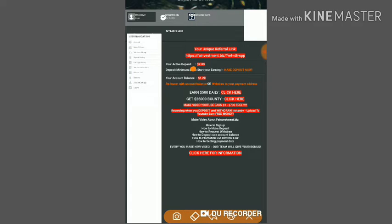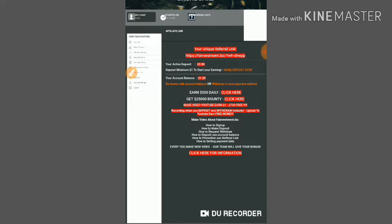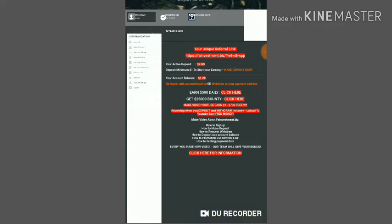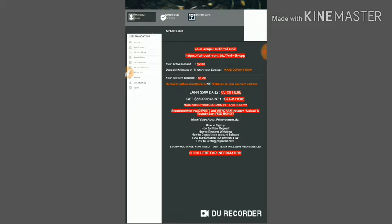Here you can see my active deposit is two dollars and account balance is $1.20. We are going to withdraw this balance and show you a live withdrawal.